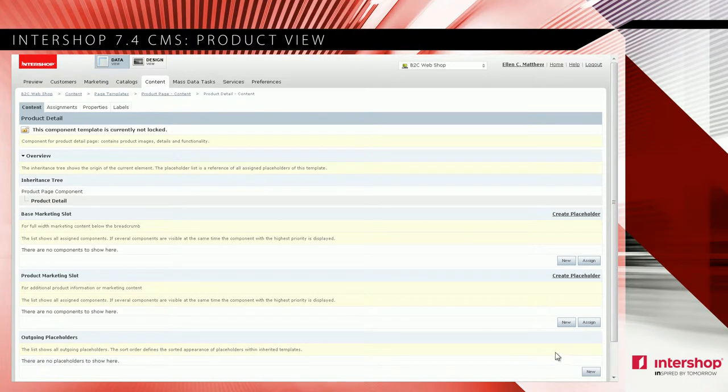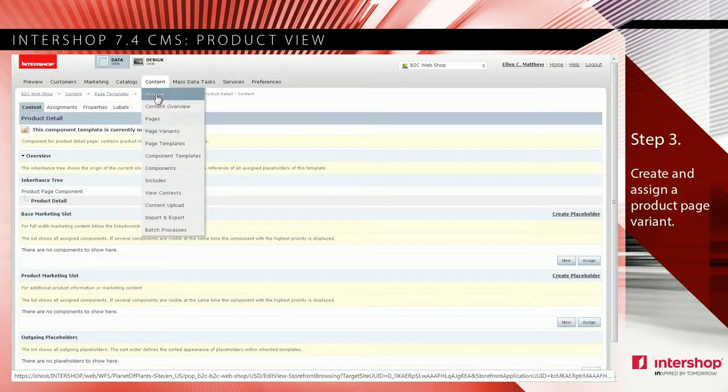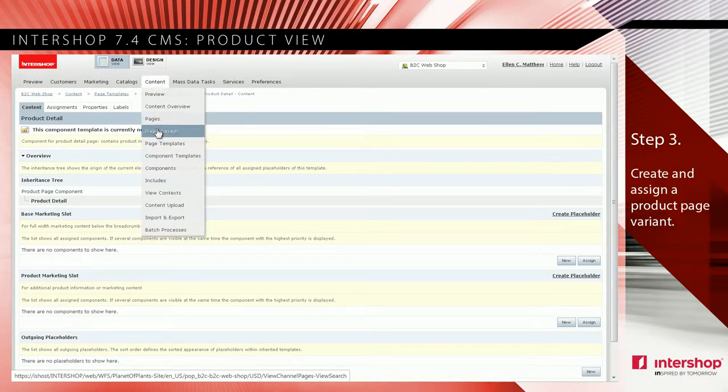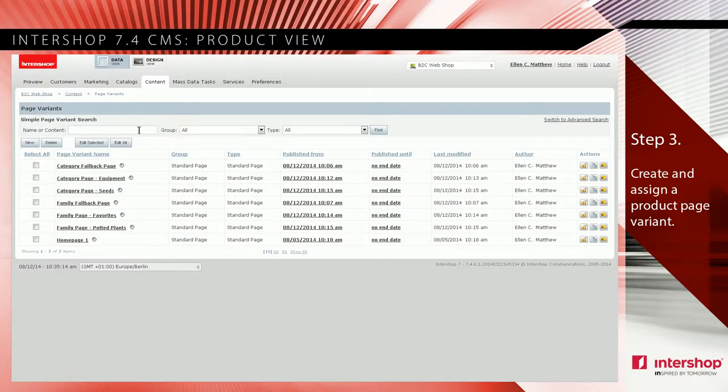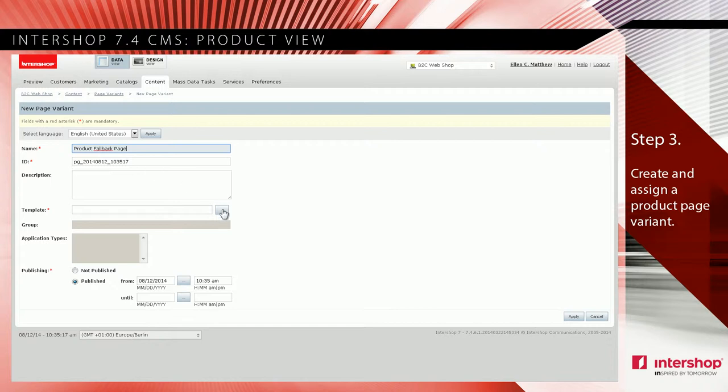Go to content page variants and create a new fallback page for products. Enter a name and click apply to finish the template.